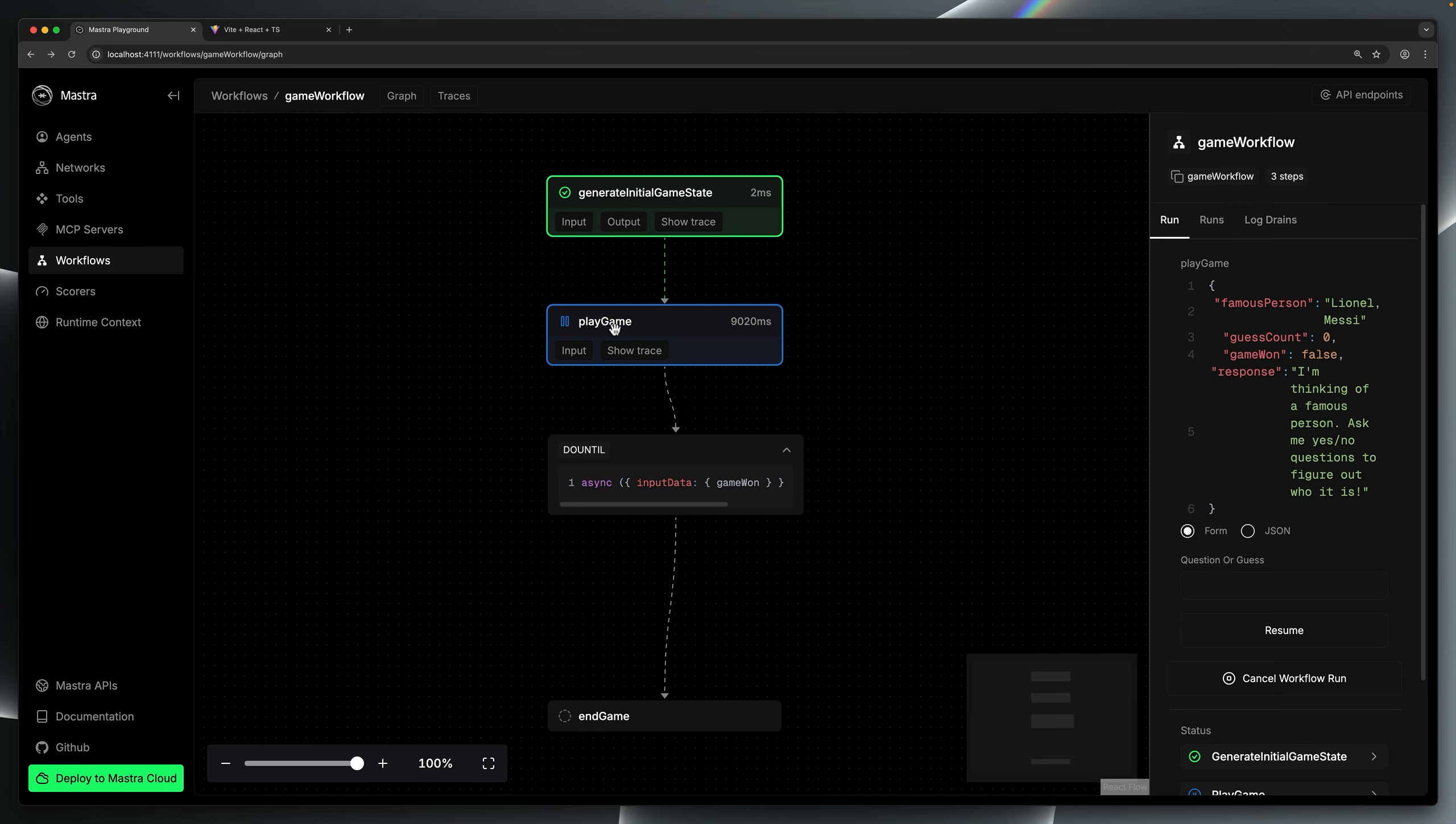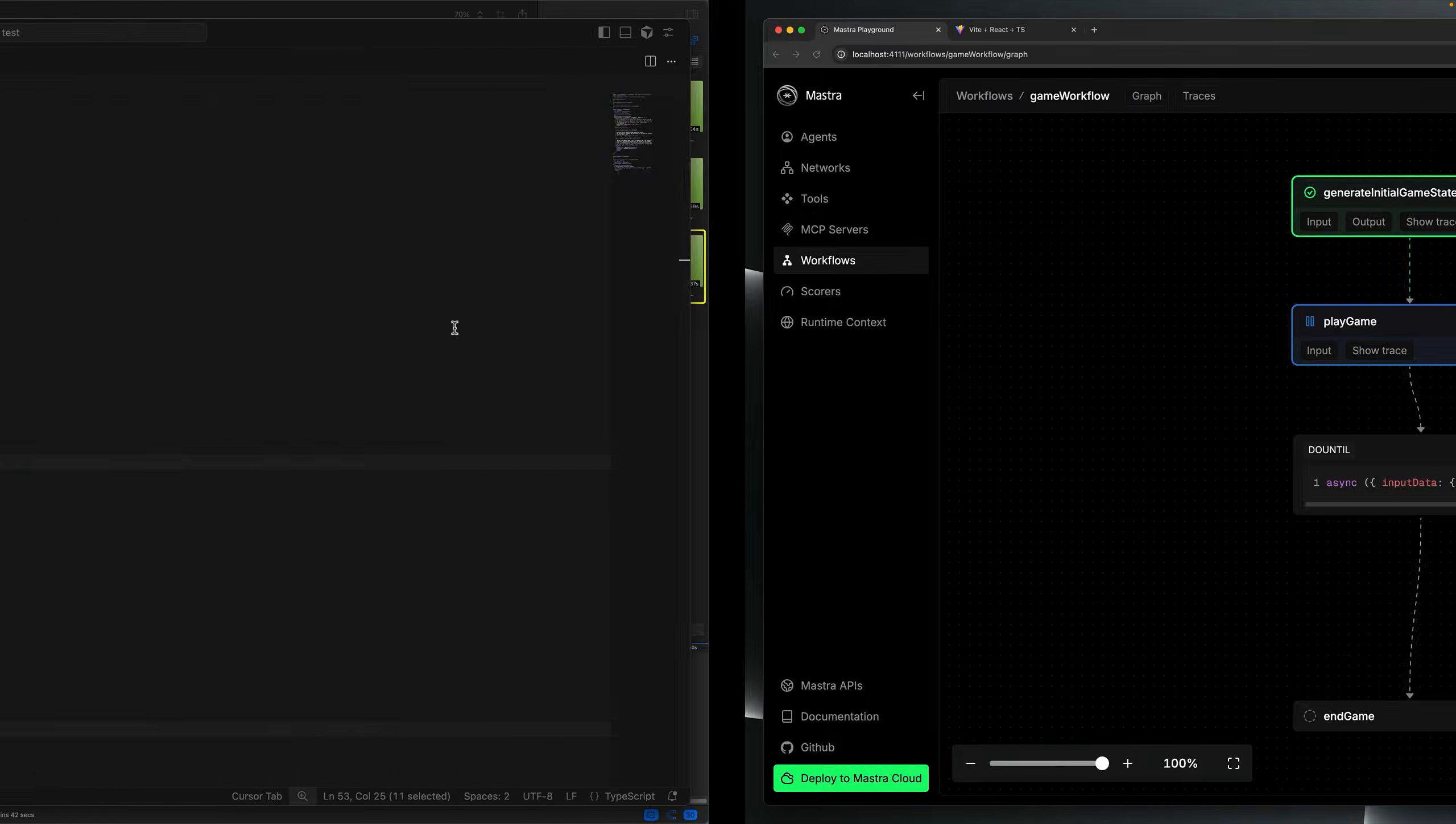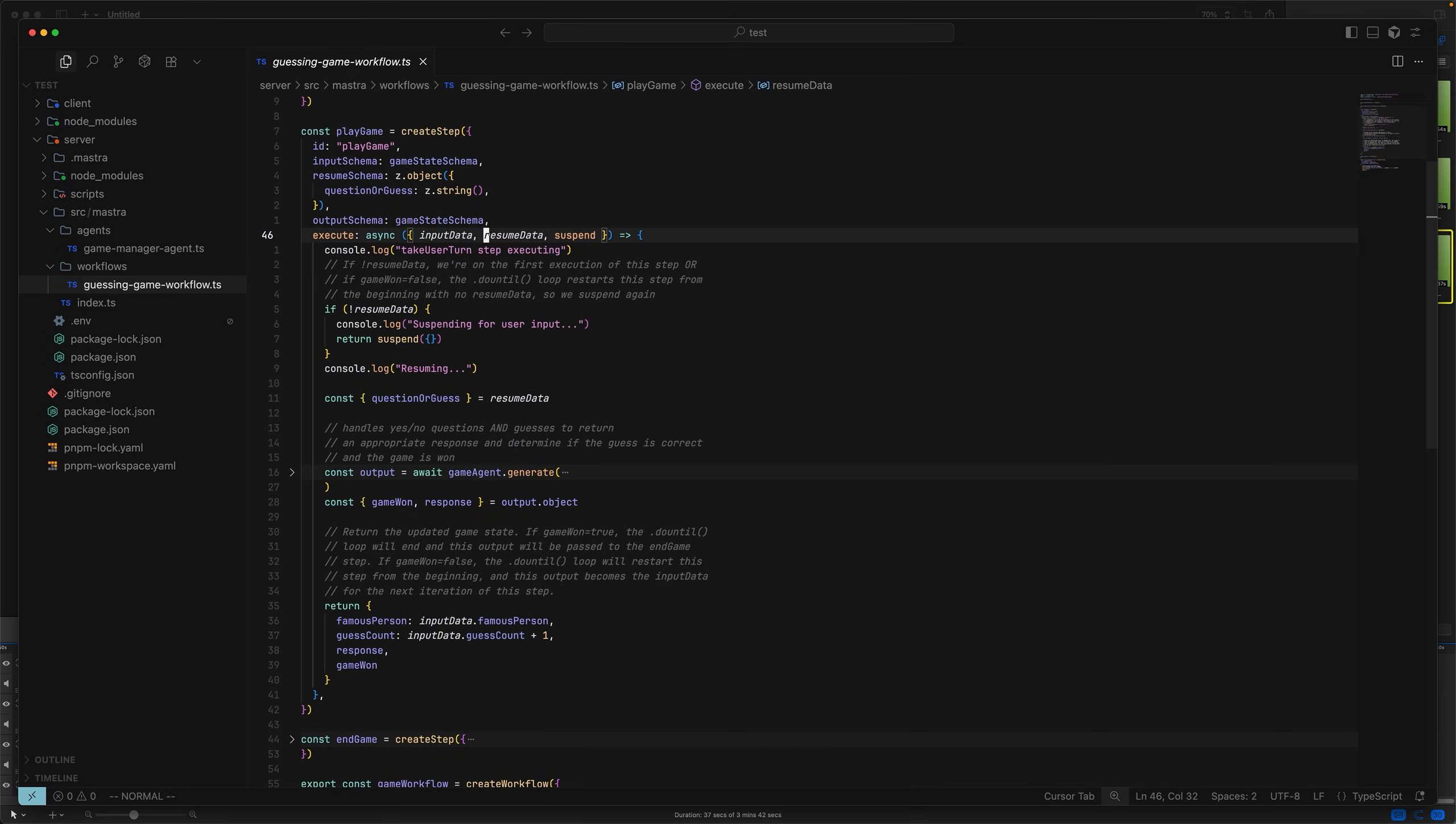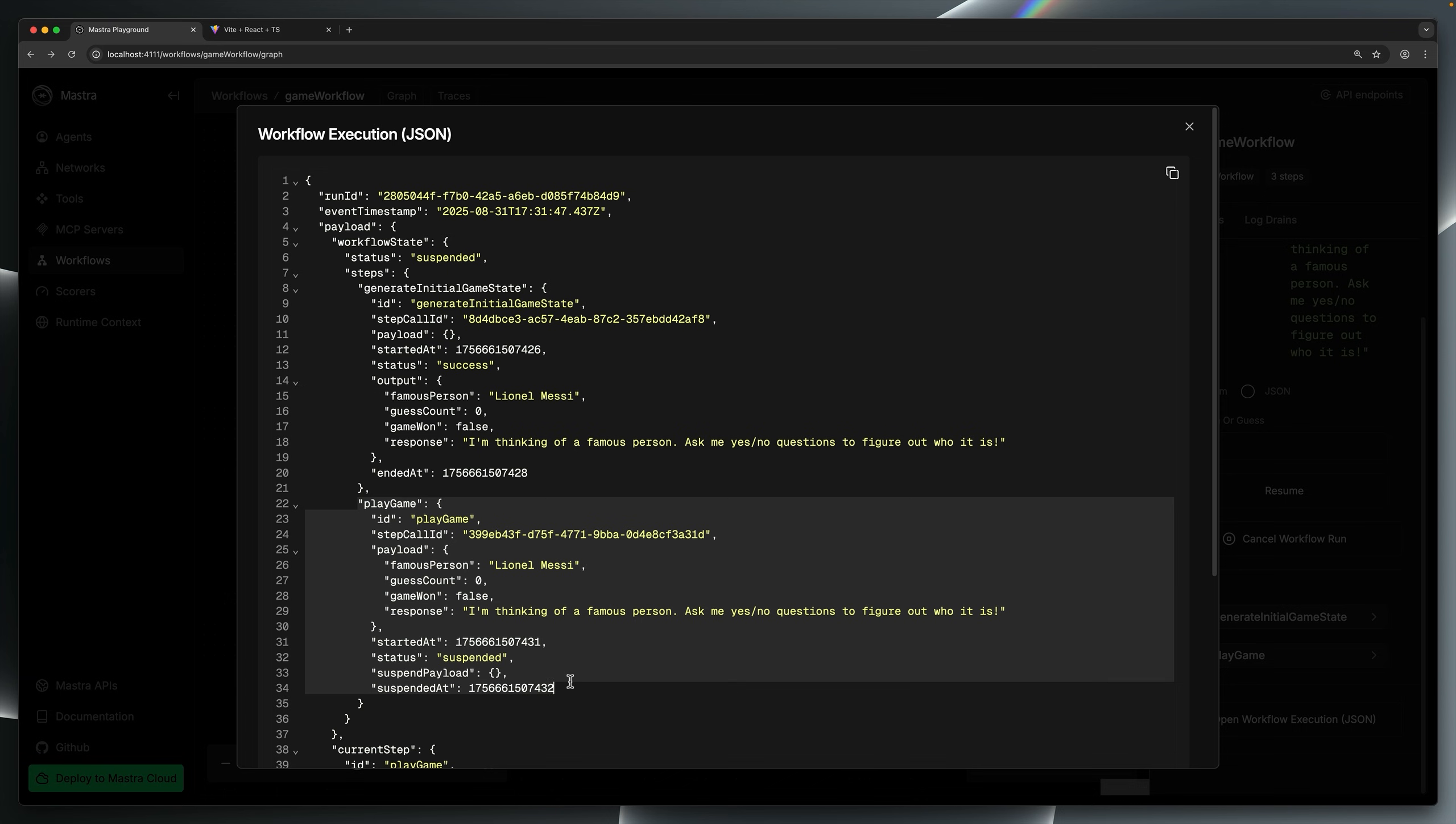As you can see, play game is paused. This happens because when the step first executes, there is no resume data present, and therefore we're going to call suspend, which pauses the workflow and prompts the user to enter the resume schema as defined in the resume schema option here, and is accessible via resume data arguments. Because we call return, no more code in this execute function executes. This run of the execute function is done, and Mastra is actually going to track the state of the workflow in the execution JSON. As you can see, the workflow is suspended, and in particular, the play game step.